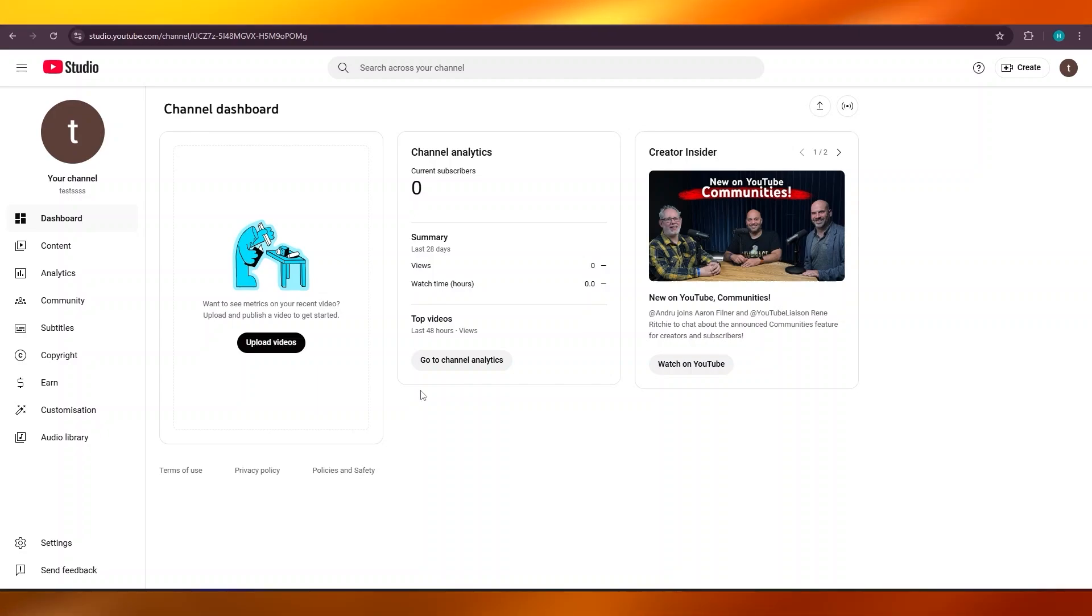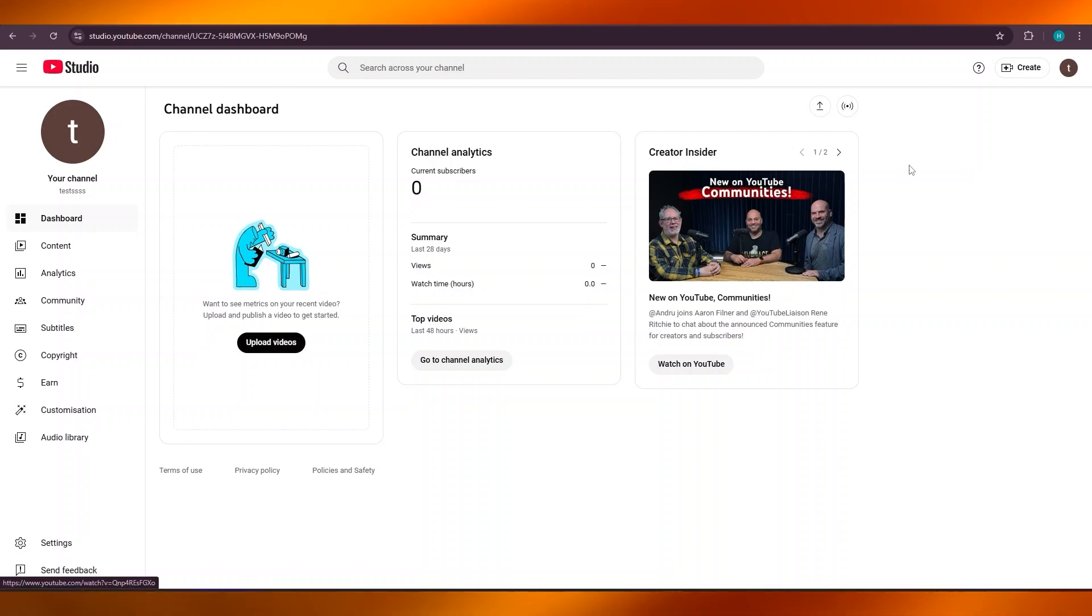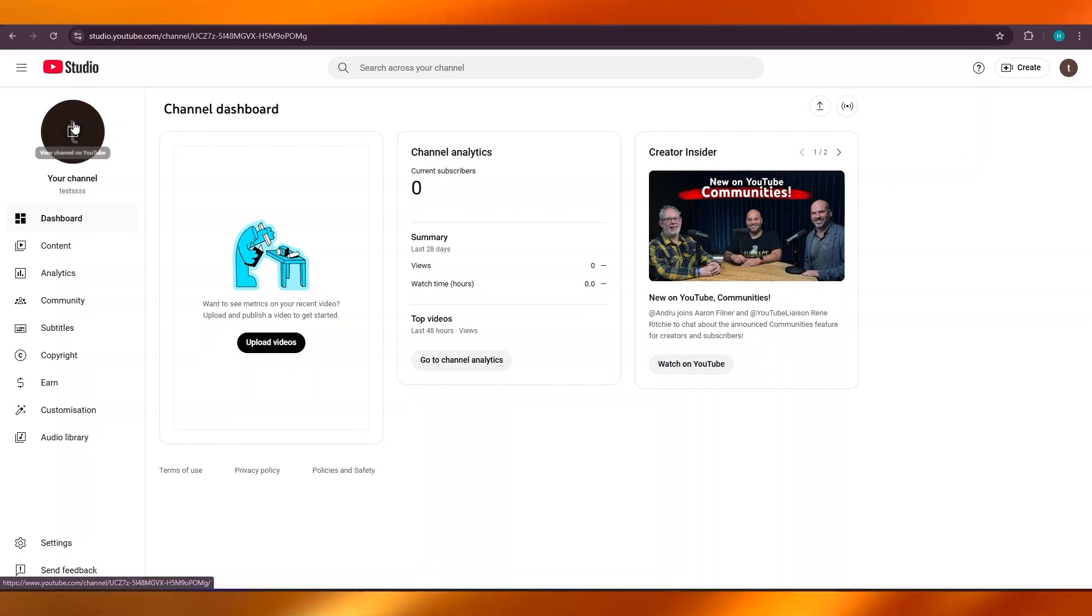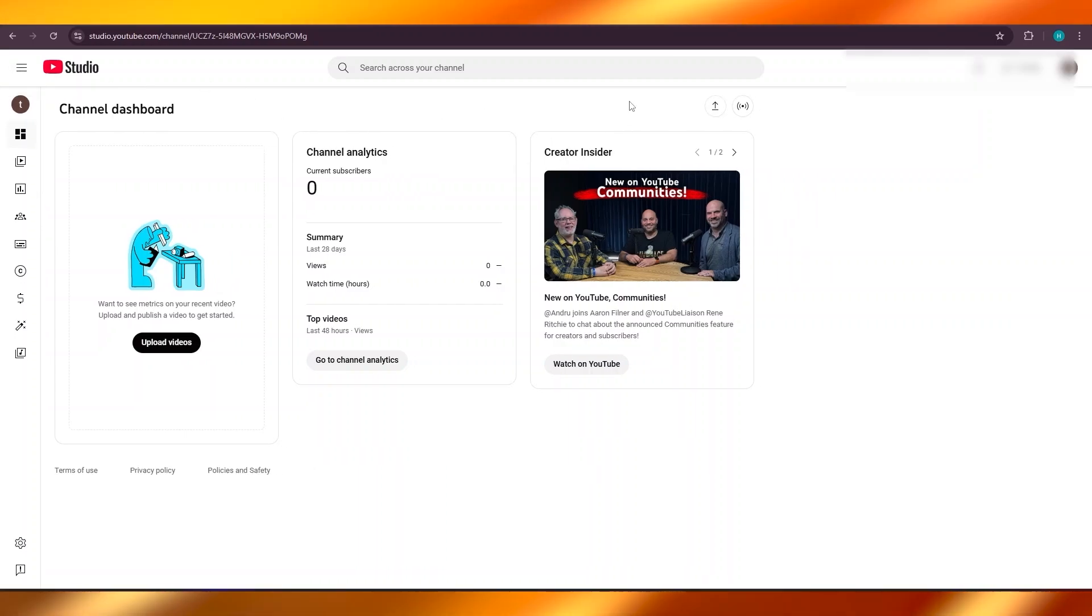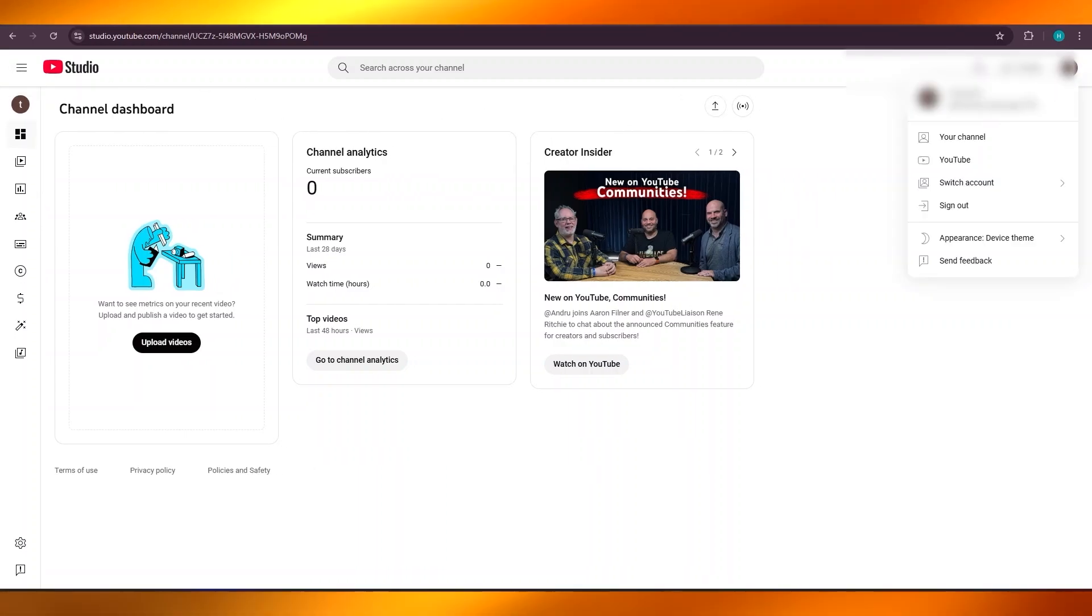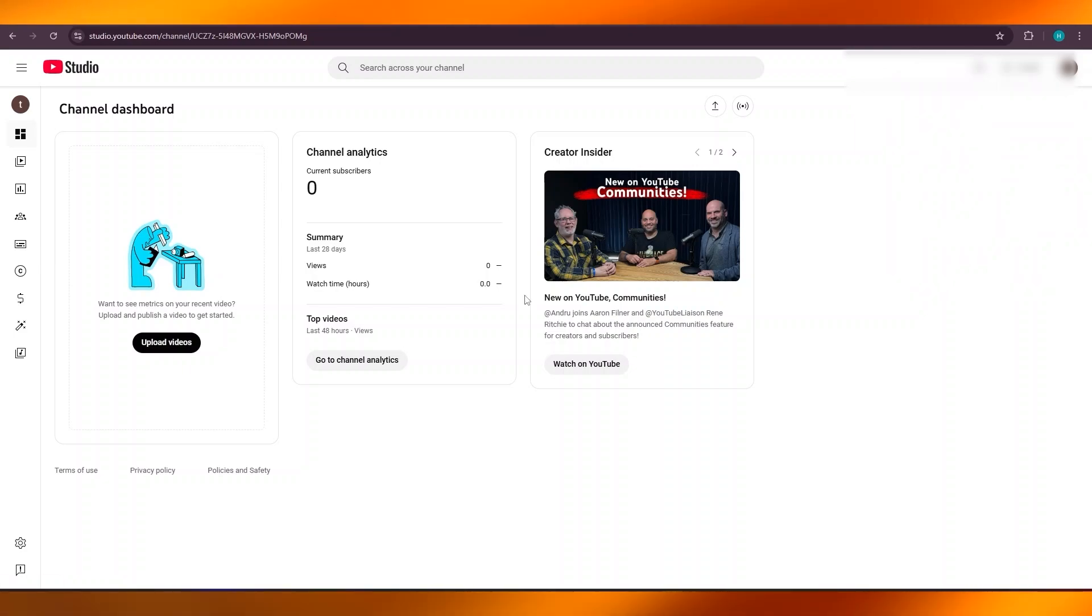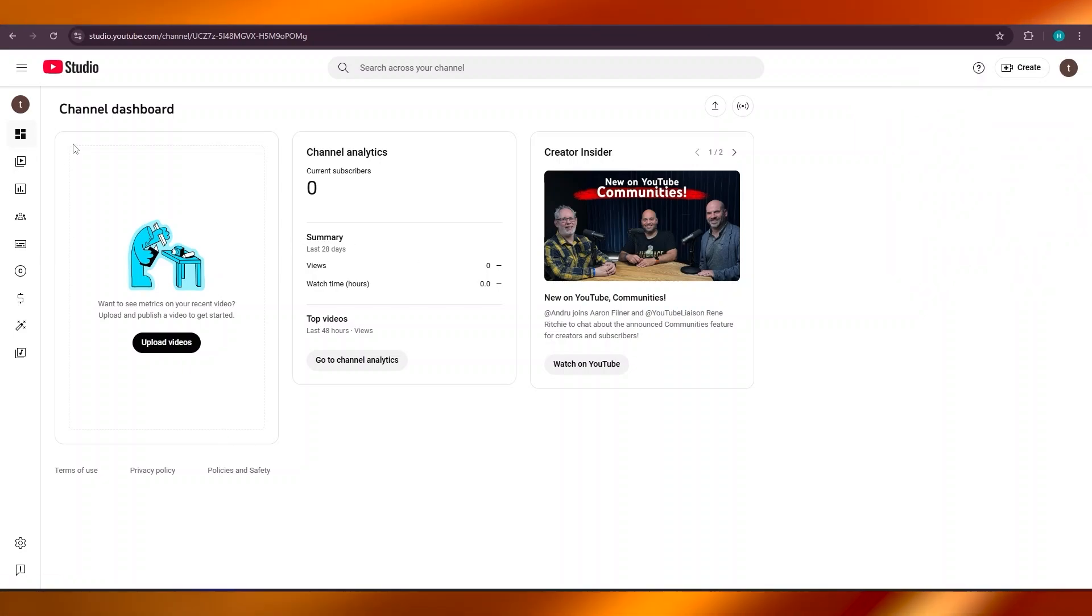Once you get to your YouTube, you're going to simply go ahead and open up your channel and go to your YouTube Studio. It's very easy to access the YouTube Studio. You just click on your account and click on 'Switch to Studio,' and this is where you will land.